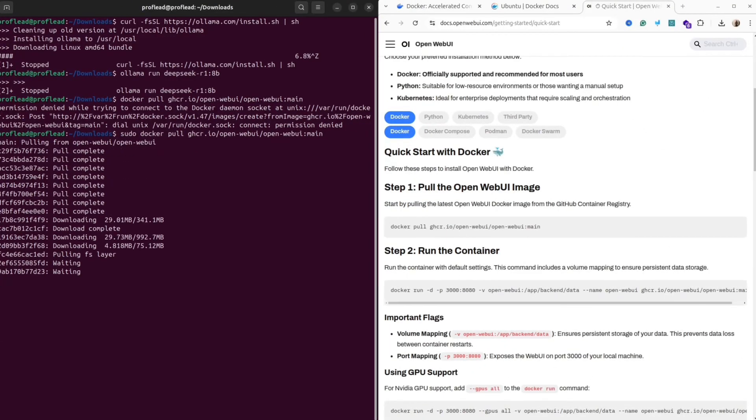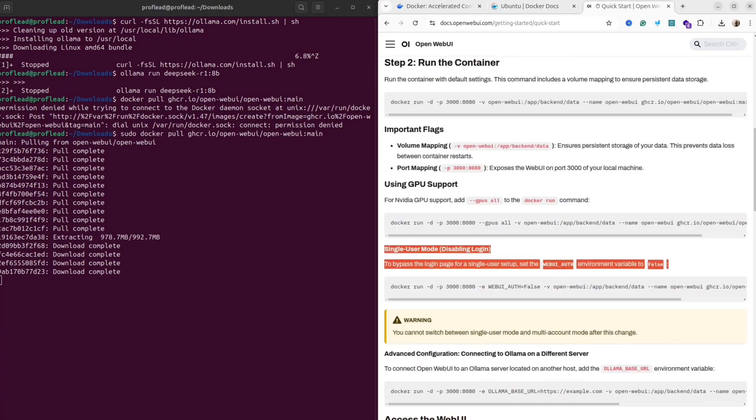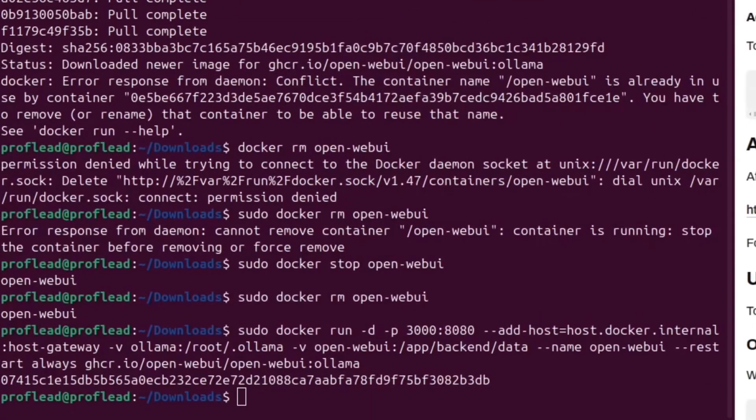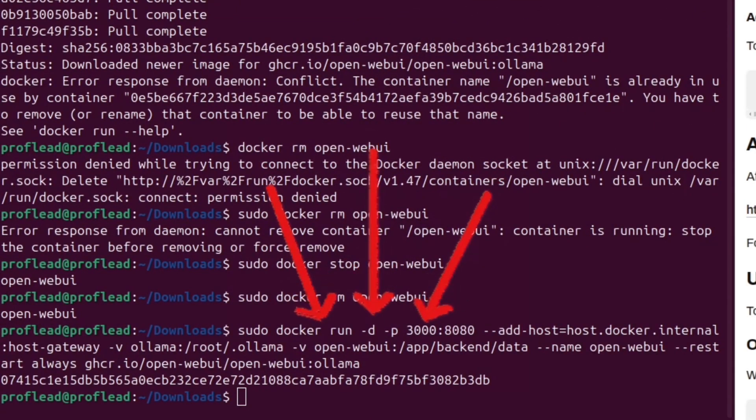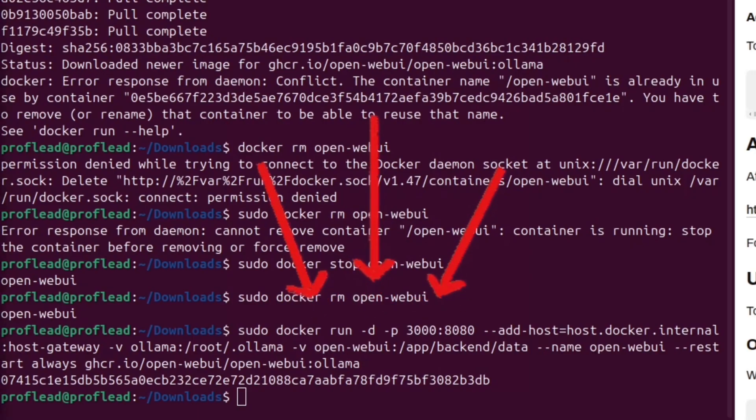This command will download all dependencies that you need. It could take some time depending on your internet connection. Once the installation is completed, you need to run the container. Simply copy my command and paste it inside your terminal.